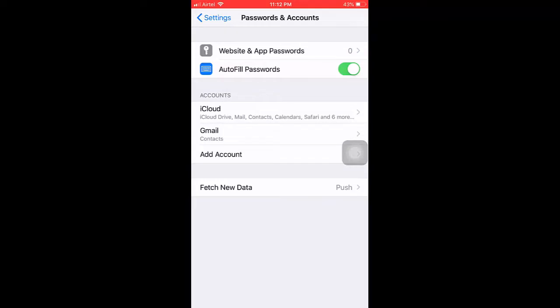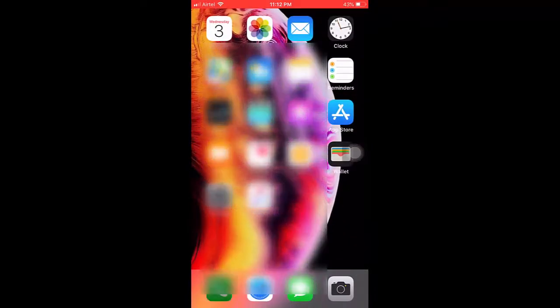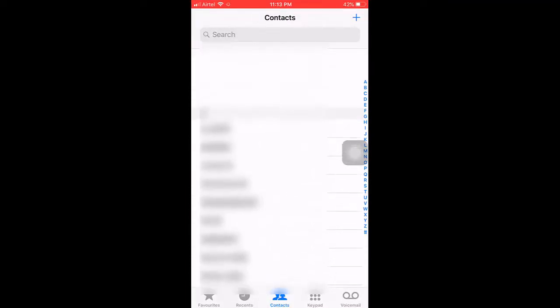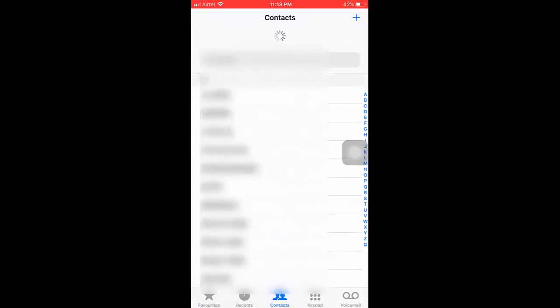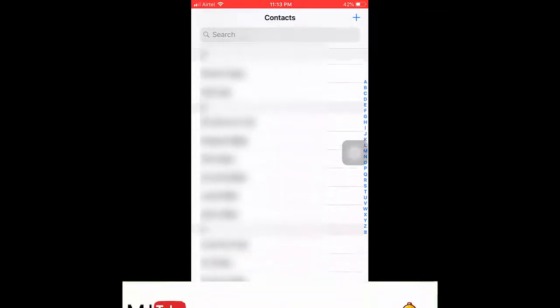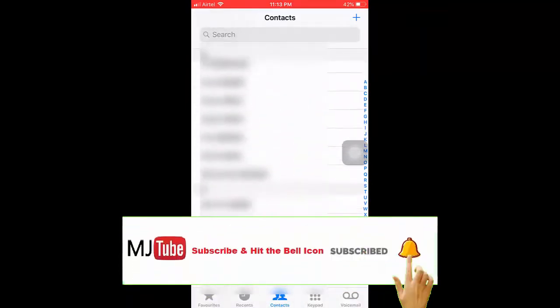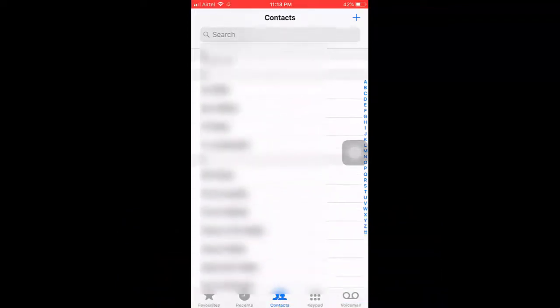Now go to your iPhone Contacts, refresh it, and you will get all your Gmail contacts on iPhone. That's it! This is a simple and easy way to import or backup or restore your contacts from Gmail to iPhone.